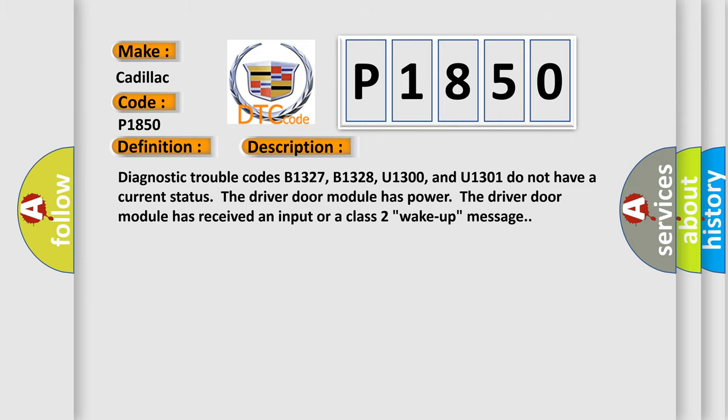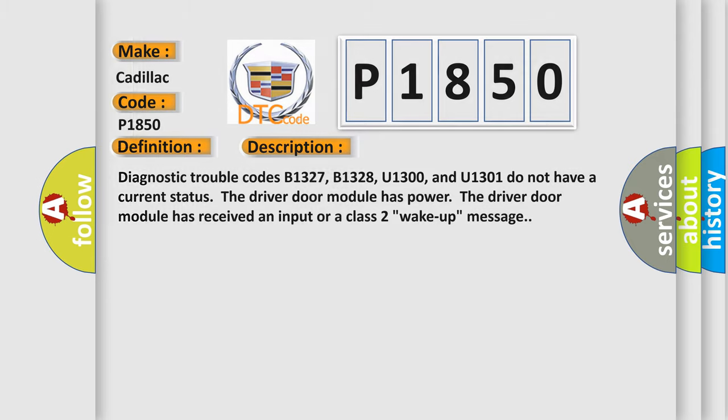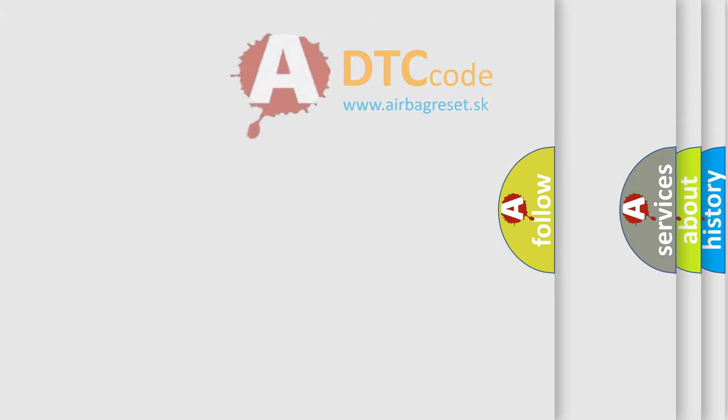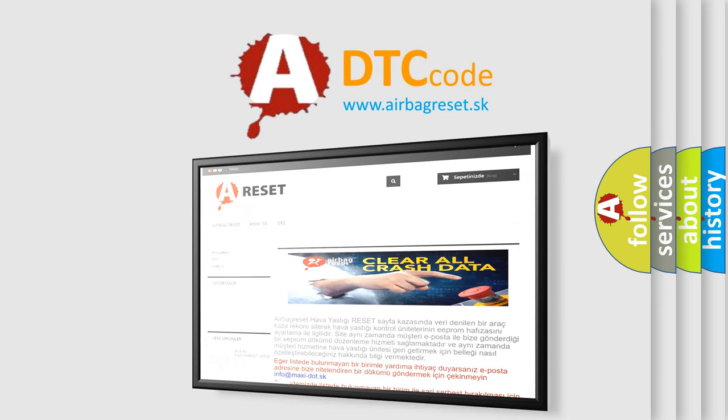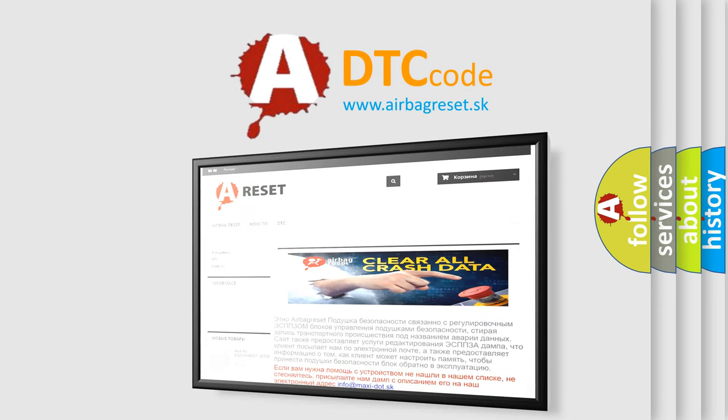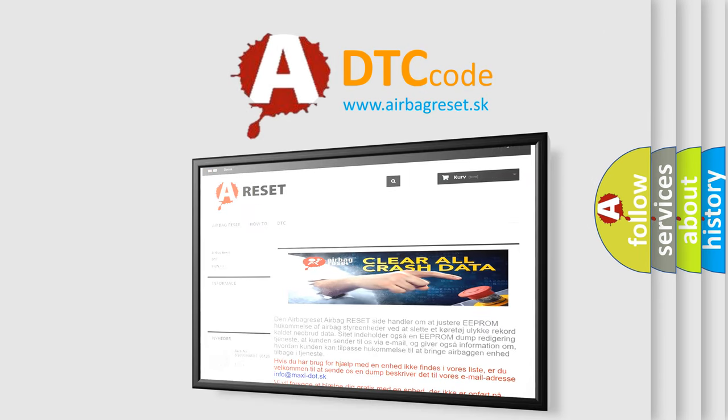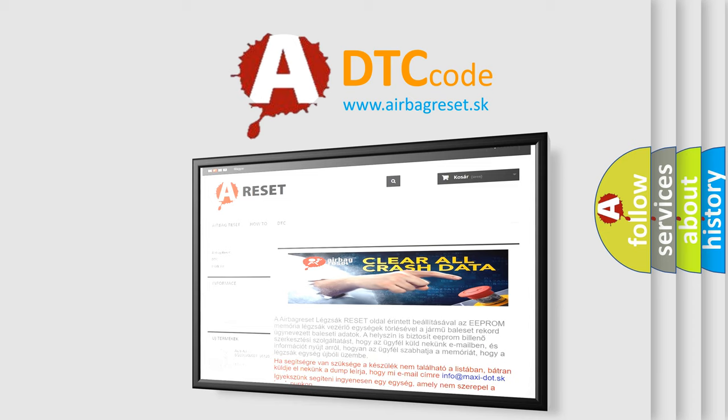The airbag reset website aims to provide information in 52 languages. Thank you for your attention and stay tuned for the next video.